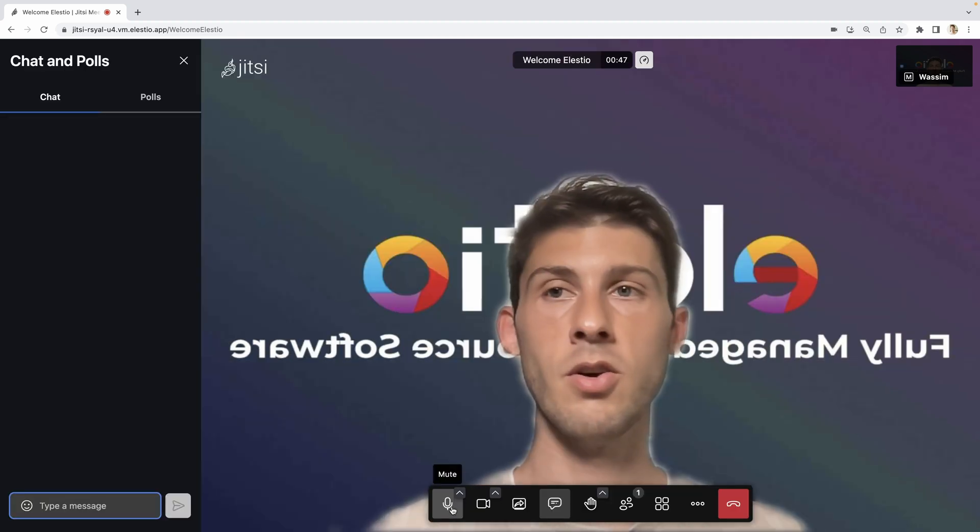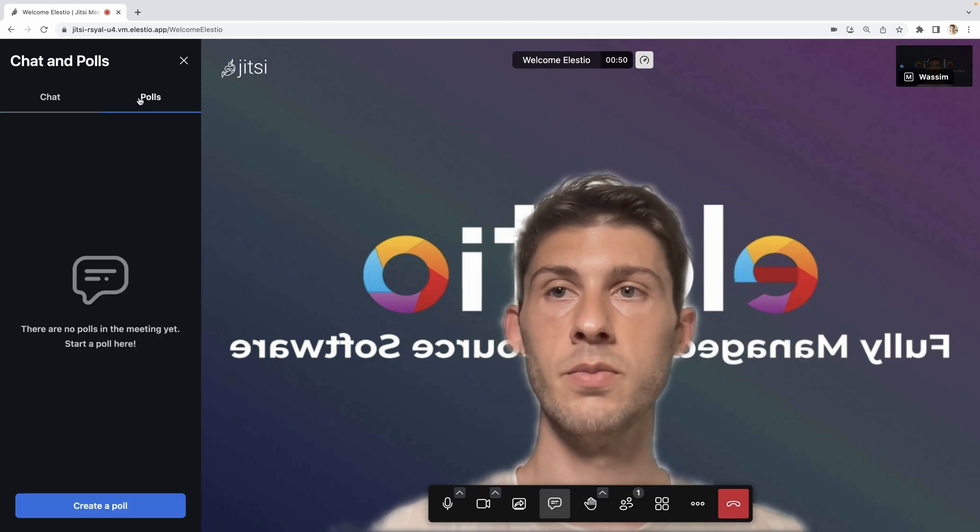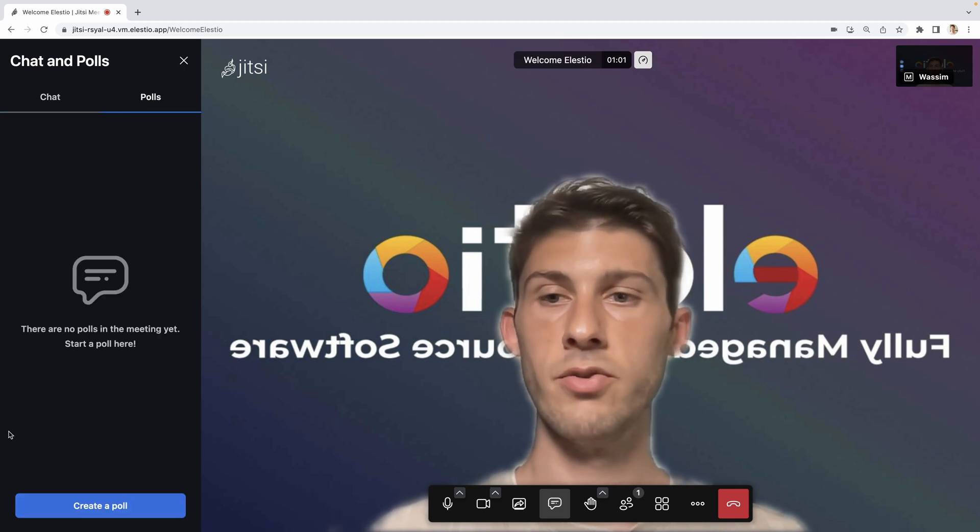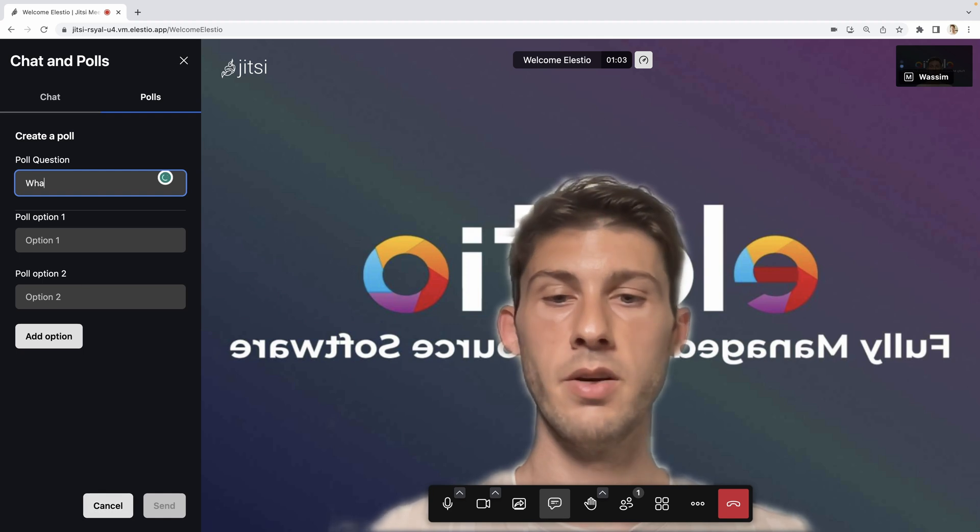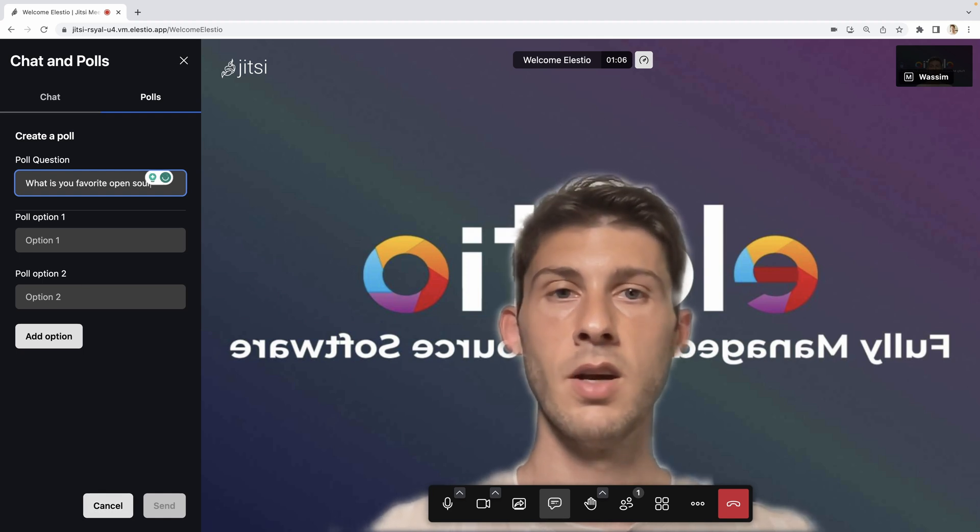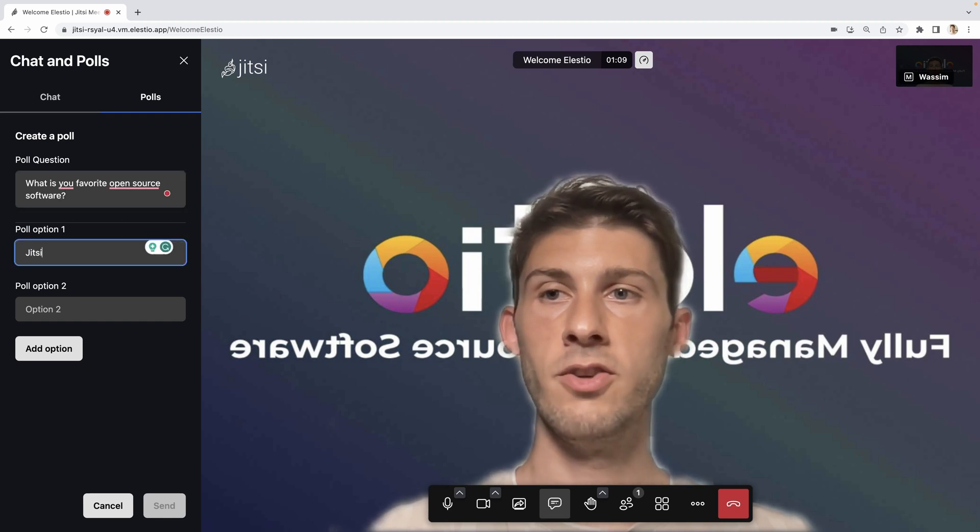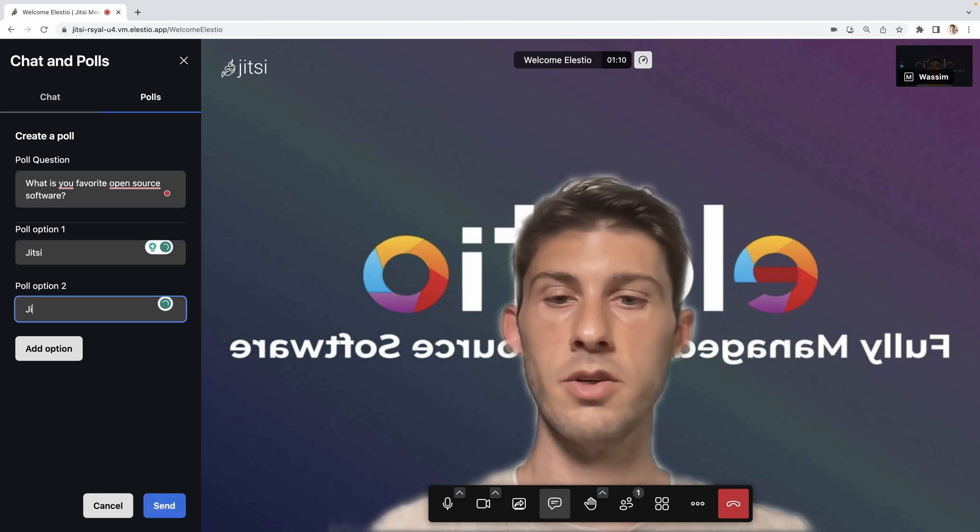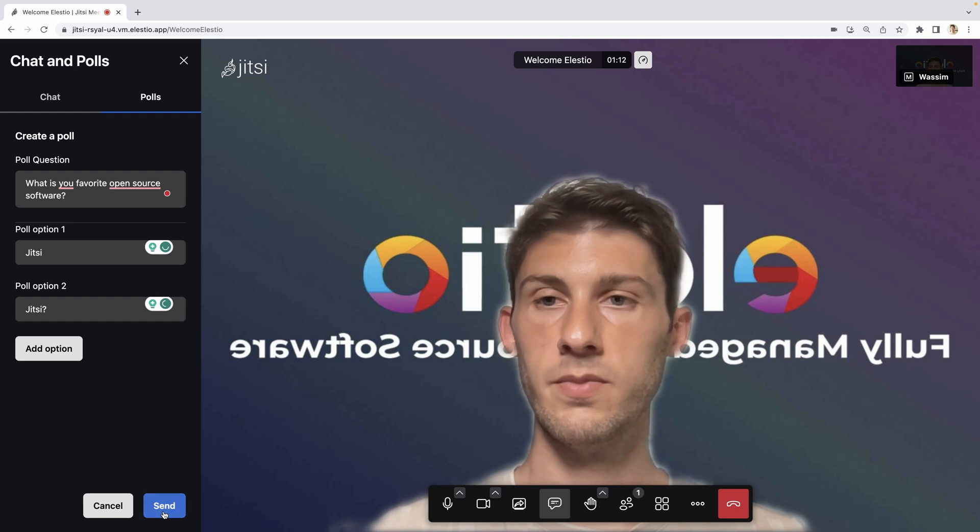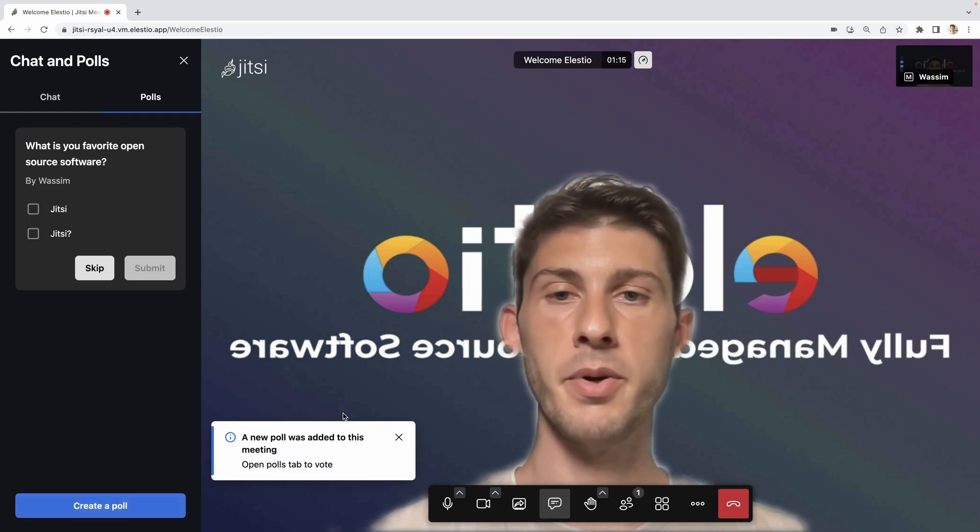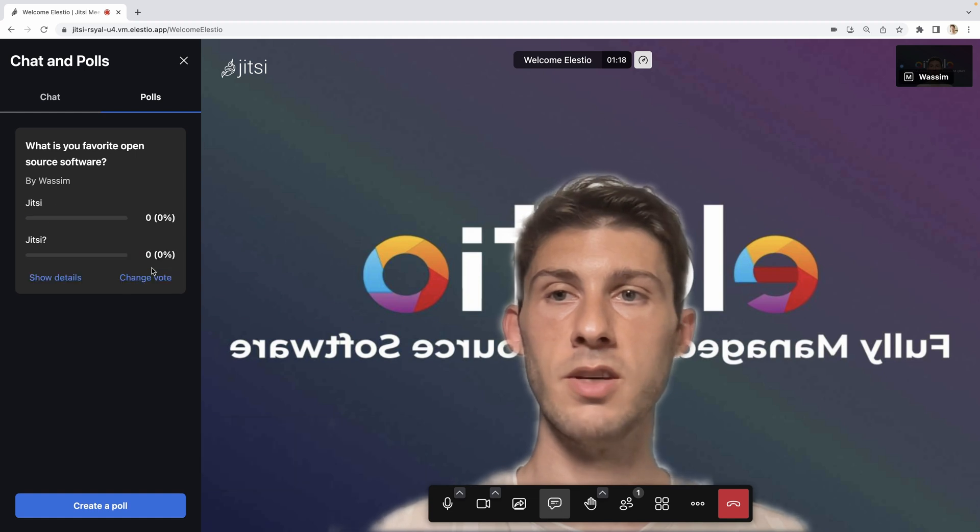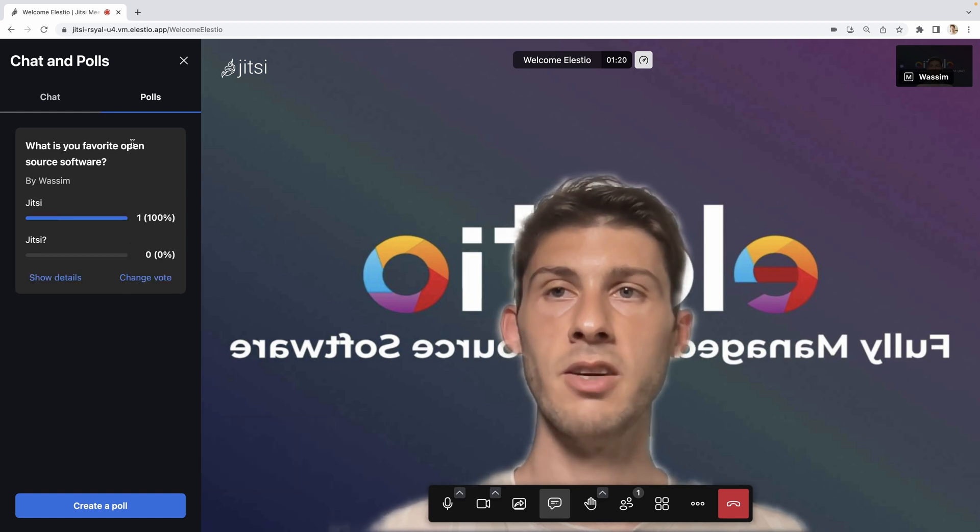You can open the chat to discuss with people and also organize polls. Let's try to create one. Create a poll. What is your favorite open source software? Jitsi or Jitsi? Send? Oh, it pops up here and then people can answer and submit.